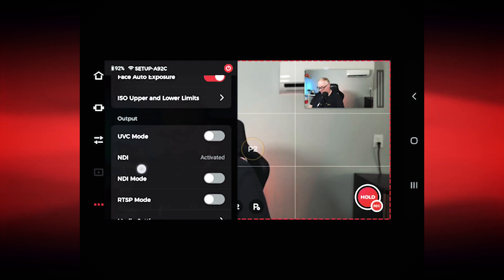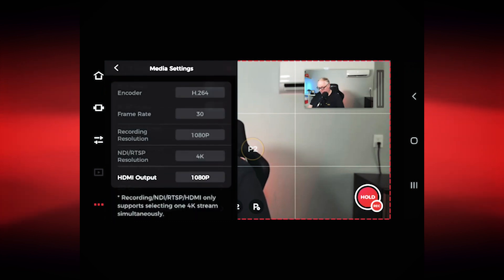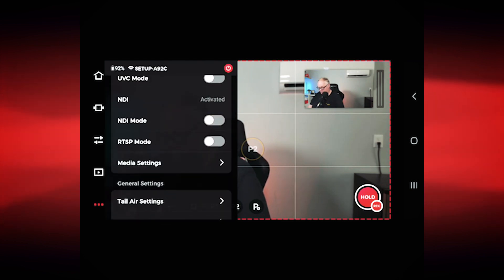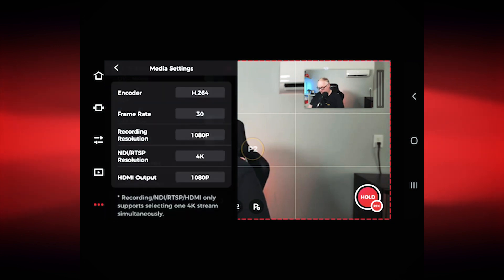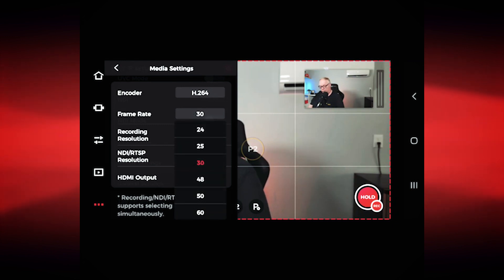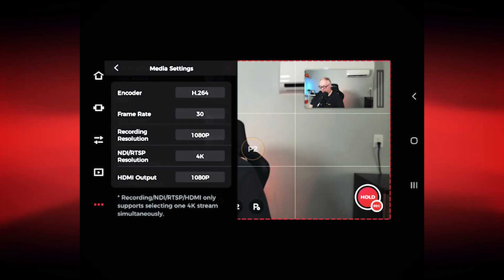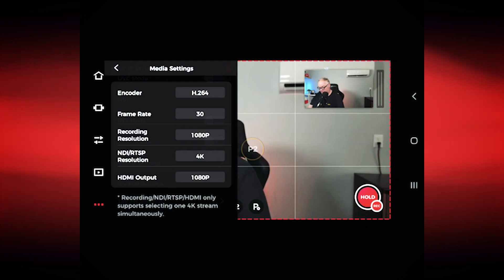Make sure you have your NDI key activated, which you'll get from OBSBOT. Once it's activated, you'll be able to turn NDI mode on. But first, go to media settings and look at the resolution of the NDI source. You can change it — for example, to 1080p — and then select the applicable frame rates. You can do 1080p 60 over NDI, but for 4K, the maximum frame rate is 30. You can also do 24 or 25.